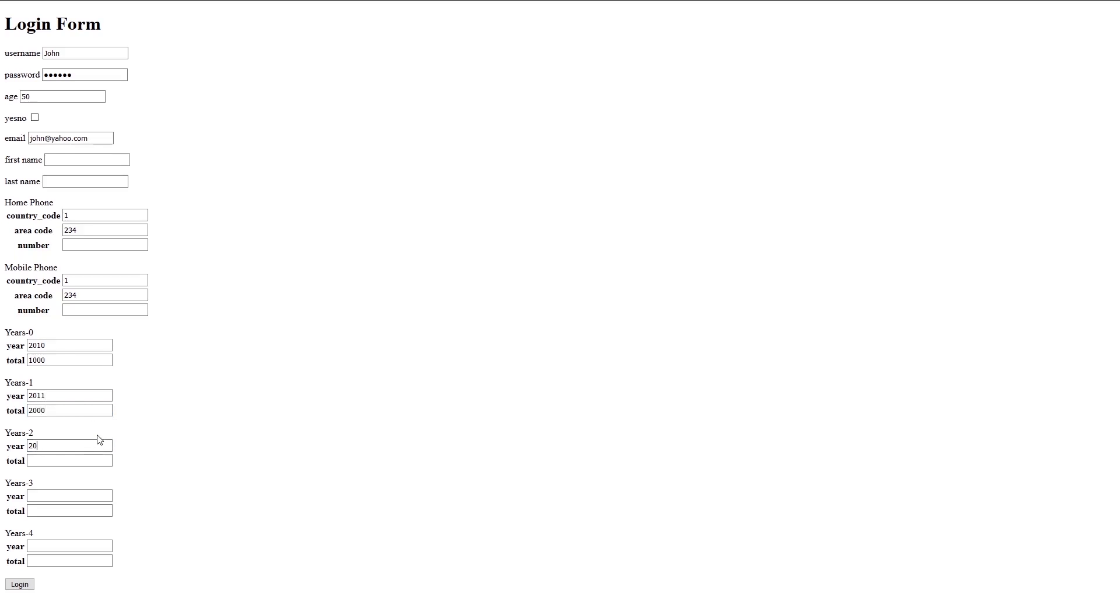2013, 4000. And 2014, we'll have 5000. Let's hit login. And we see all those values appear. So each year and then the total for the year, because I inserted multiple values for the years.